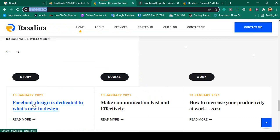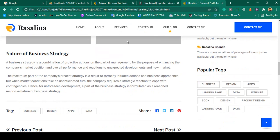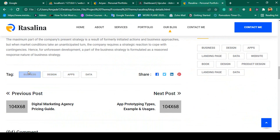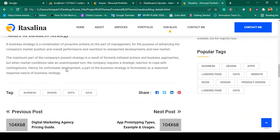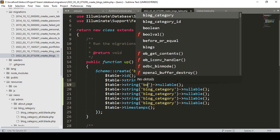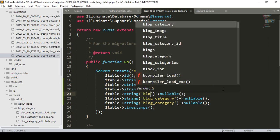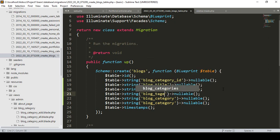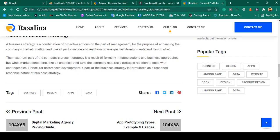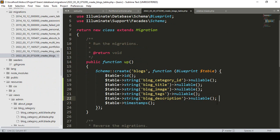We need a title field and an image field. If you go to the read more button, there are also some tags, so I also want to add tags, and I'll show you how to add multiple tags with a live example. So the fields will be: `blog_title`, `blog_image`, `blog_tags`, and also `blog_description` for the description field.